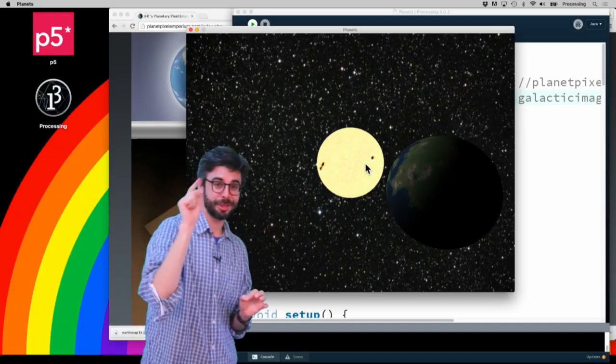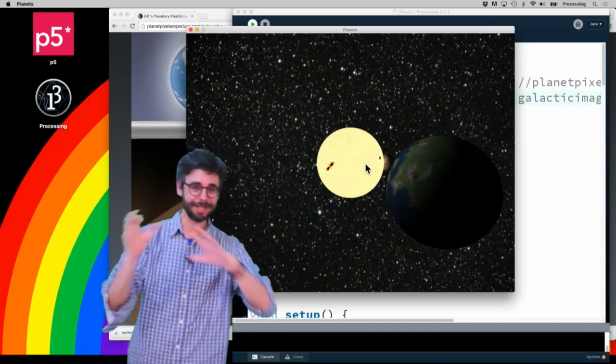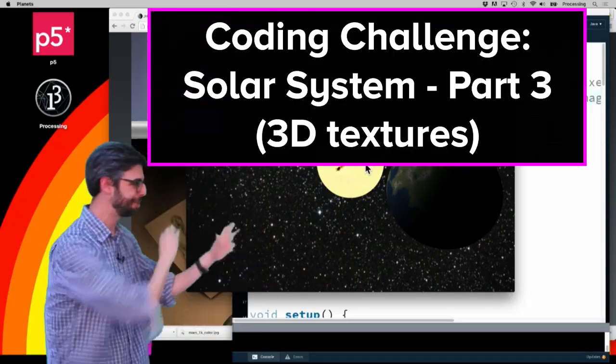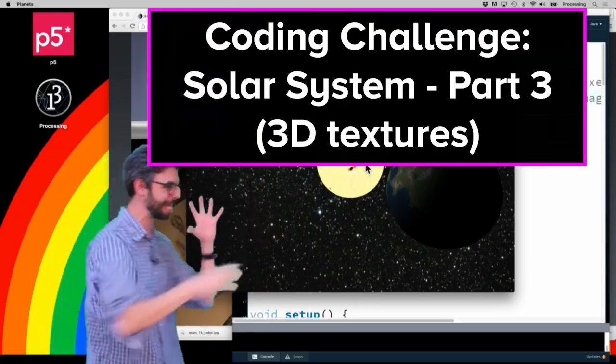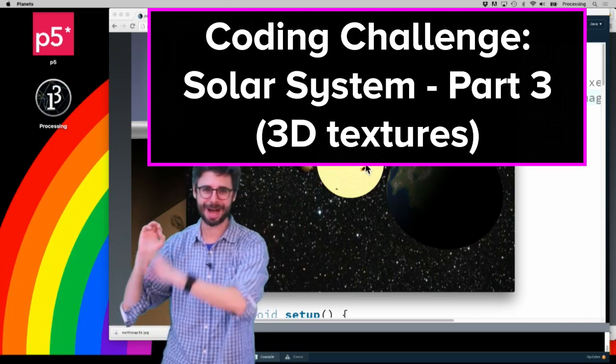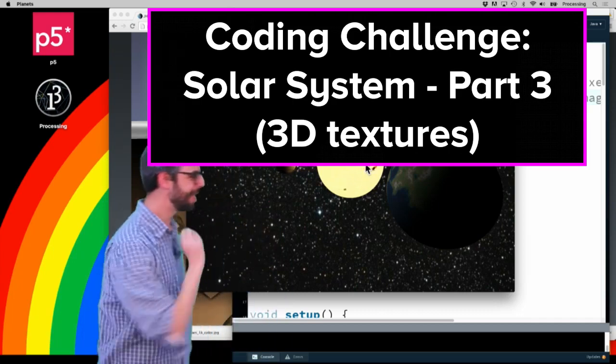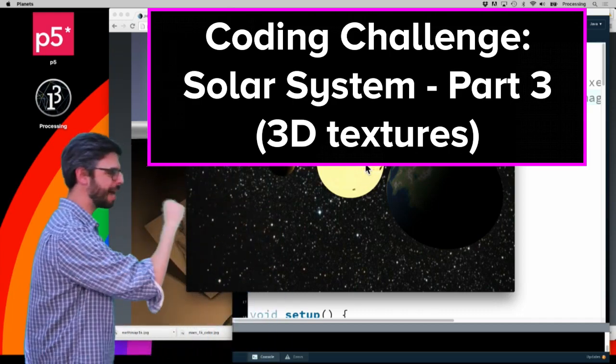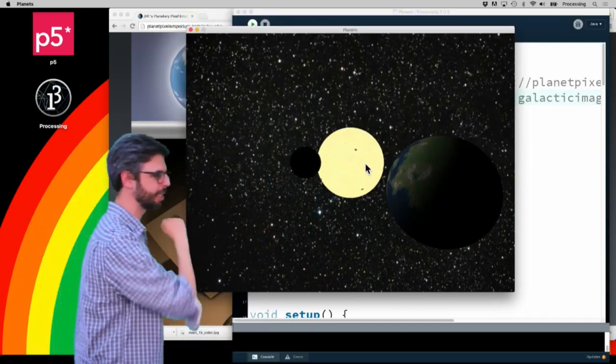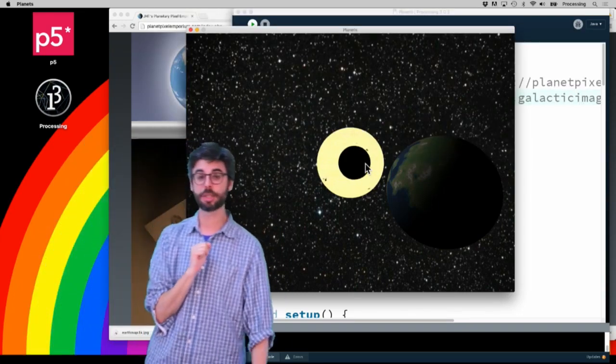Okay, part three of my solar system generating simulation. This is not my example - this is an example by Andres Colubri.